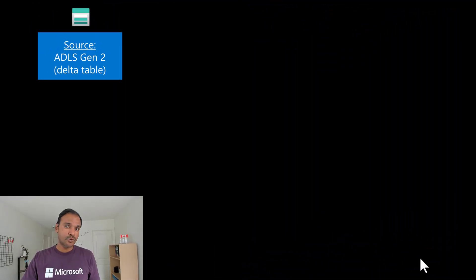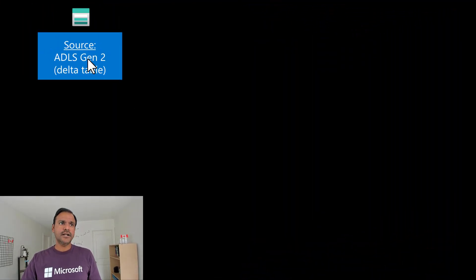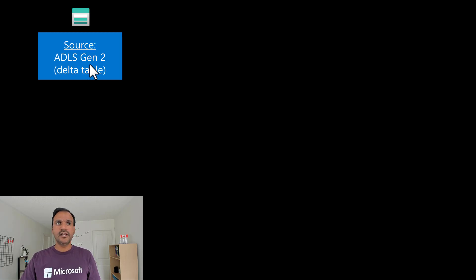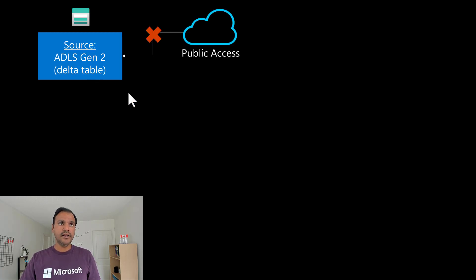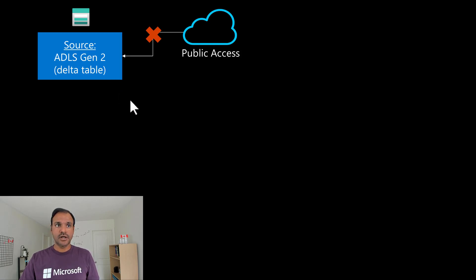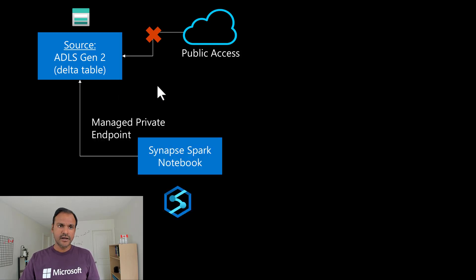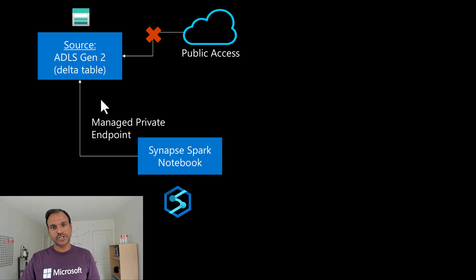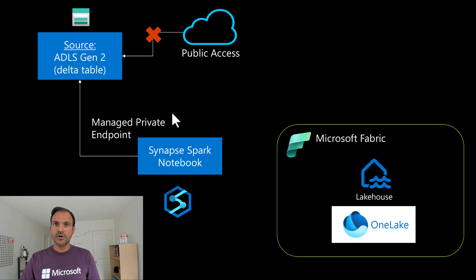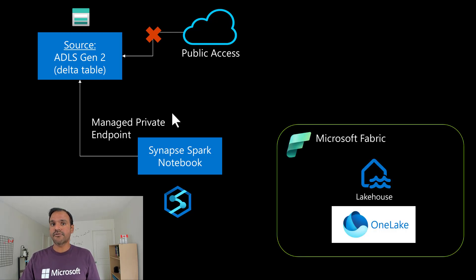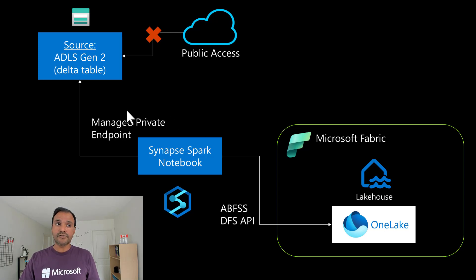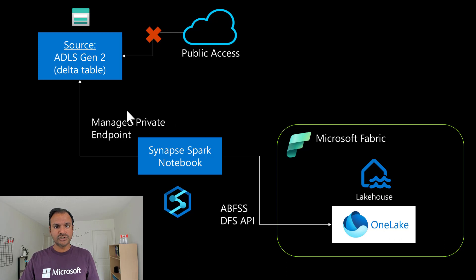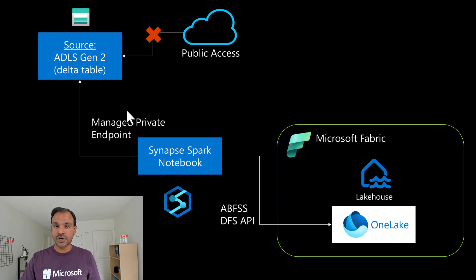Let's take a look at what we have done so far. We have taken a delta table in the ADLS Gen2 and we have disabled the public access to the storage account. And we have created a managed private endpoint from Synapse Studio to the storage account. And also, we have created a lakehouse in the Microsoft Fabric. And finally, we loaded the data from the ADLS storage into the OneLake using the ABFSS DFS API of the OneLake.